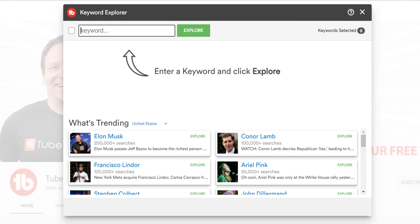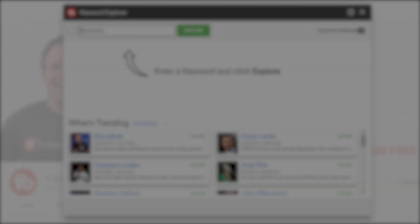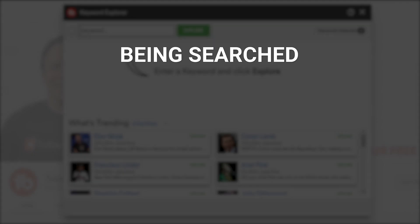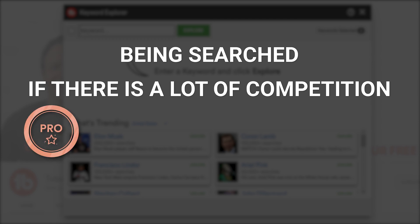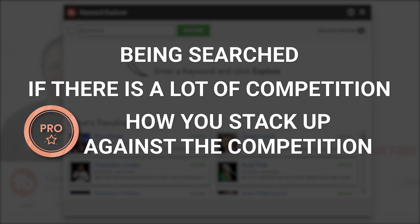Doing keyword research lets you know if the topic you want to make a video about is being searched, if there's a lot of competition, and if you have a paid version of TubeBuddy, you can see how you stack up against the competition.